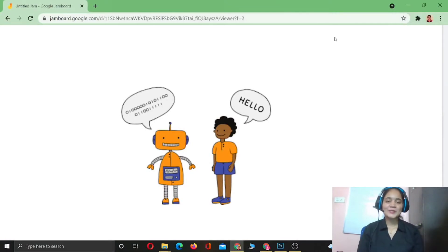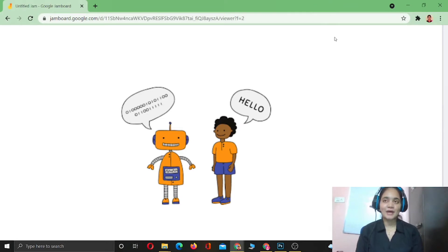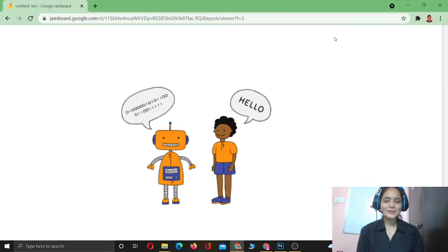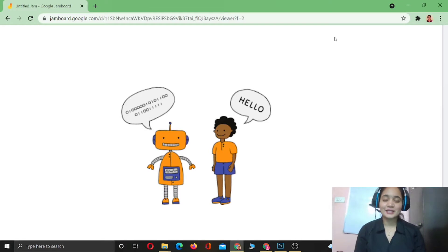Hello everyone, welcome to my YouTube channel 'Learn with Smiley.' In today's video you are going to learn about all the basic concepts of a programming language. But wait — what is a programming language? Before getting into that, let me explain with a very small example.